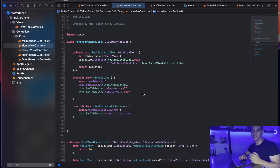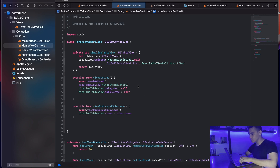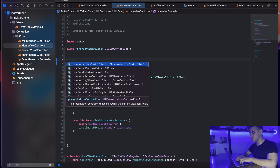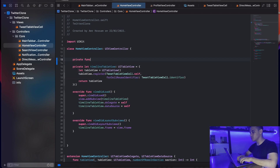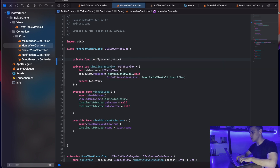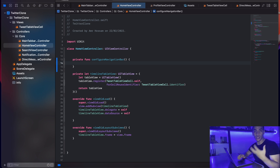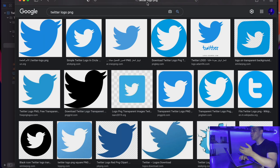Picking up from the last part, I'm here in my HomeViewController. I'm going to create a private function and call it configureNavigationBar. Basically what we want to do is add the logo for the Twitter navigation bar, so I'm opening Safari and searching Google for 'Twitter logo PNG' to make sure the image has a transparent background.